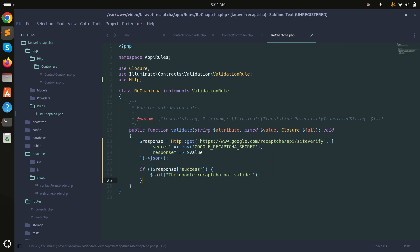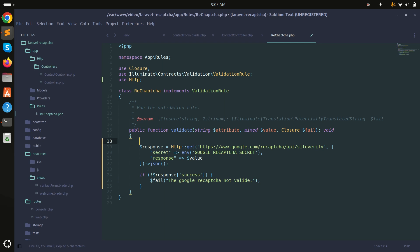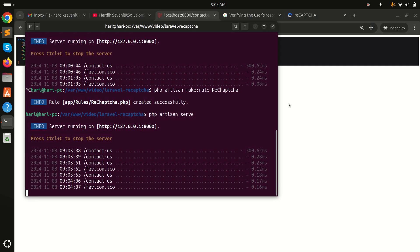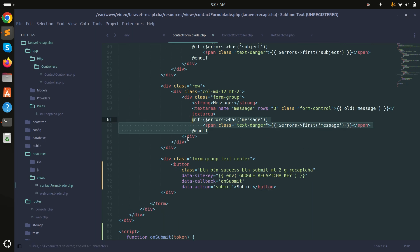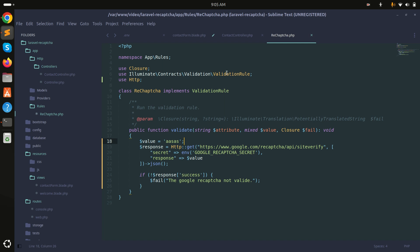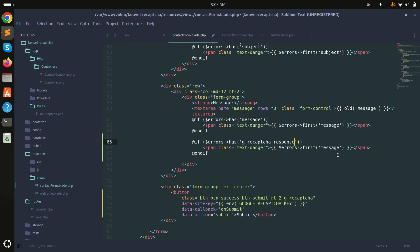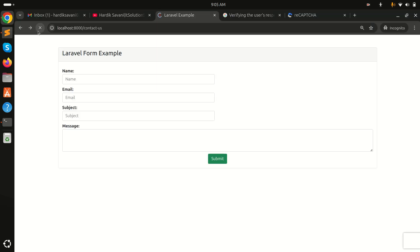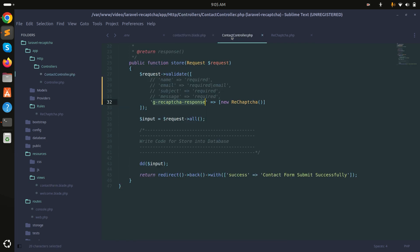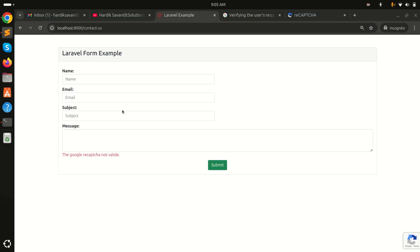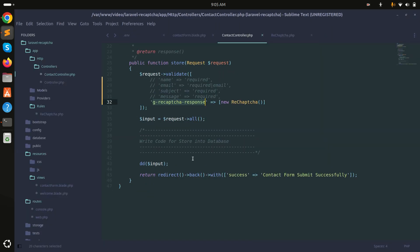To test, I'll temporarily pass a hardcoded static value instead of the real token. In the blade file I'll print the validation error for g-recaptcha-response. After refreshing and submitting, you can see the error 'Google reCAPTCHA is not valid' appears because of the static data. Remove the static value, refresh, and submit again — now it validates correctly and proceeds.